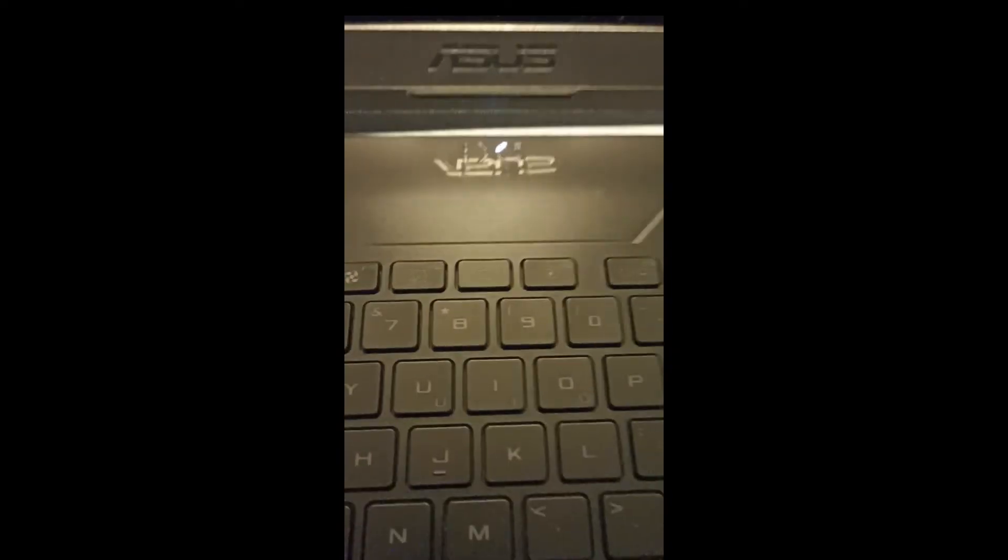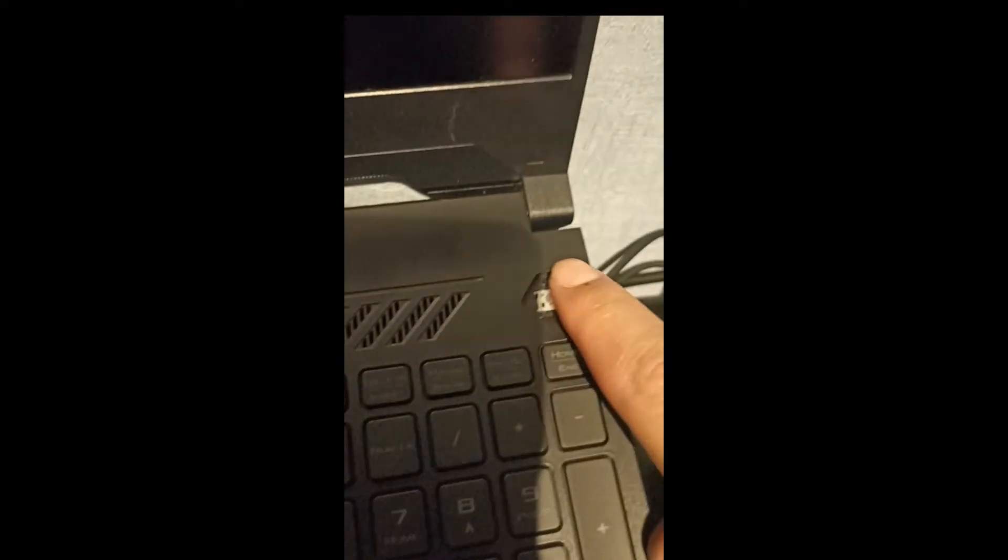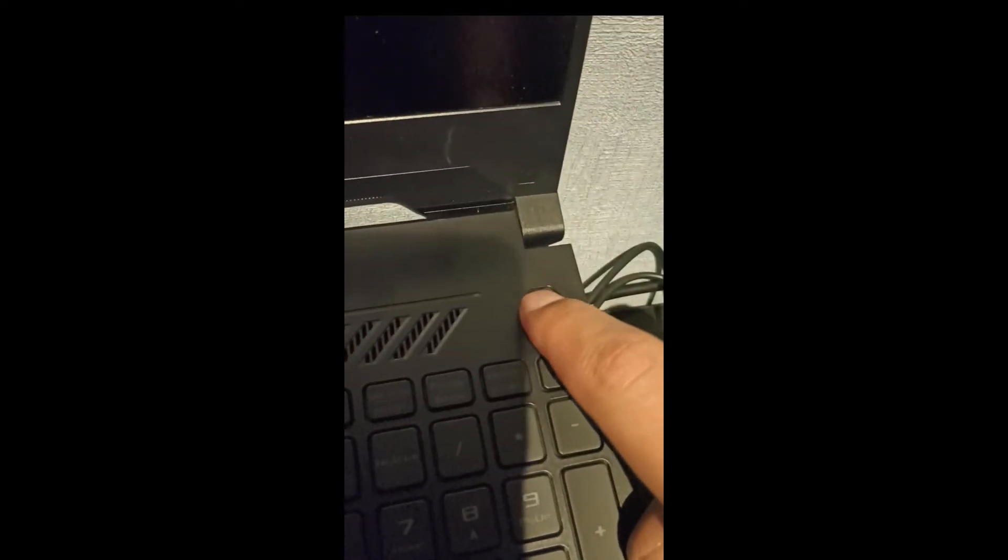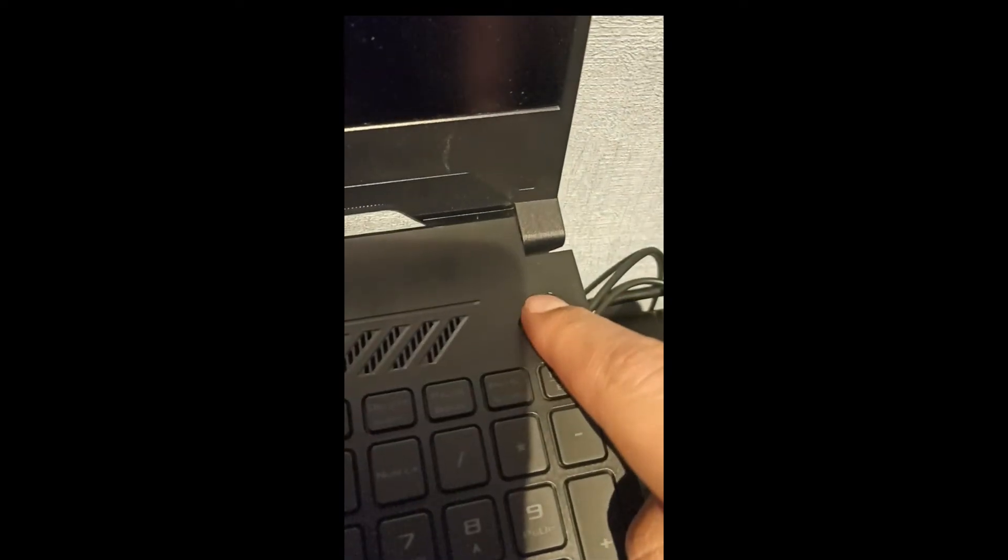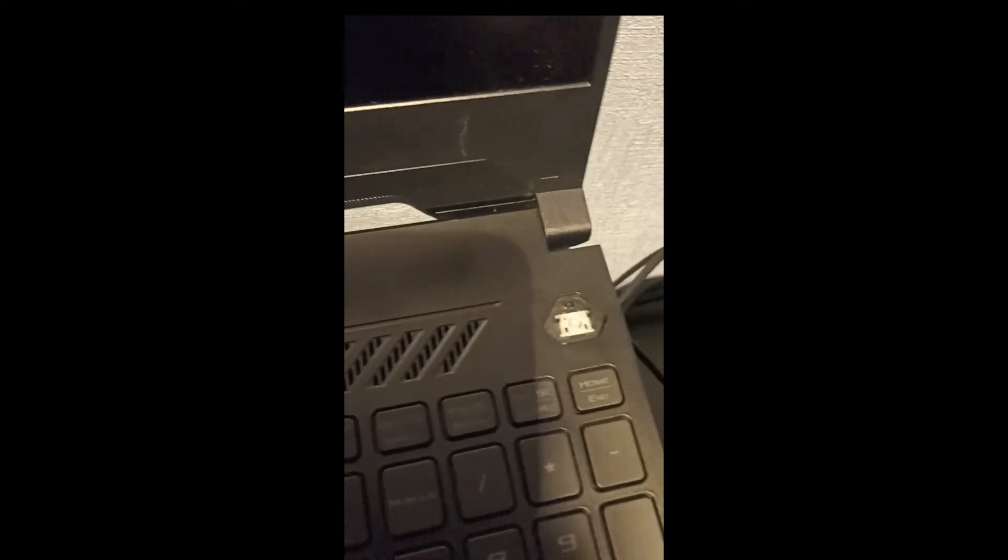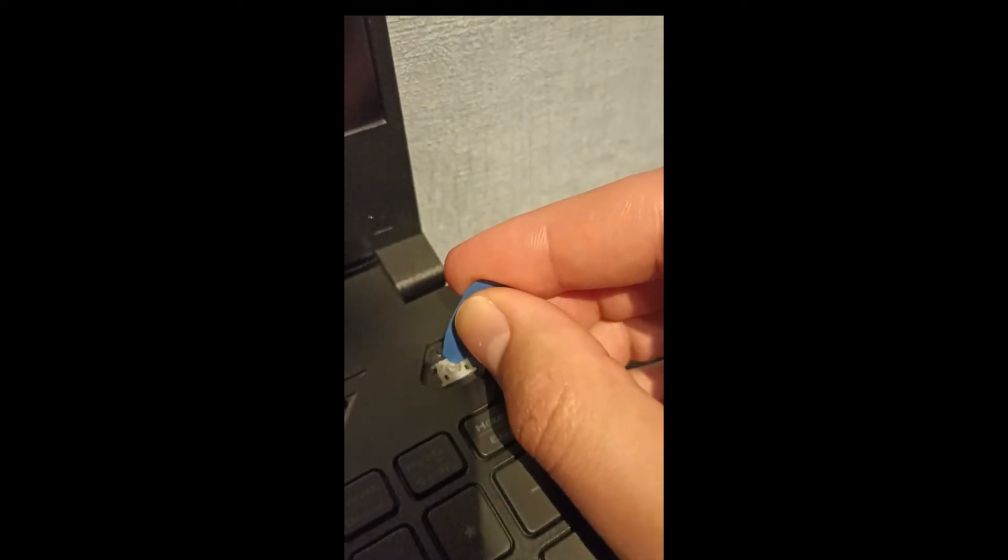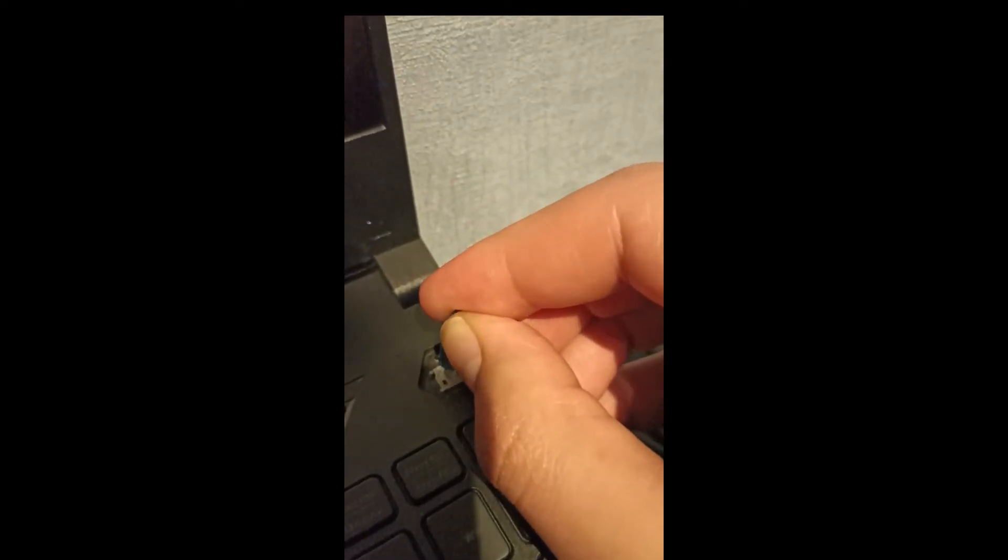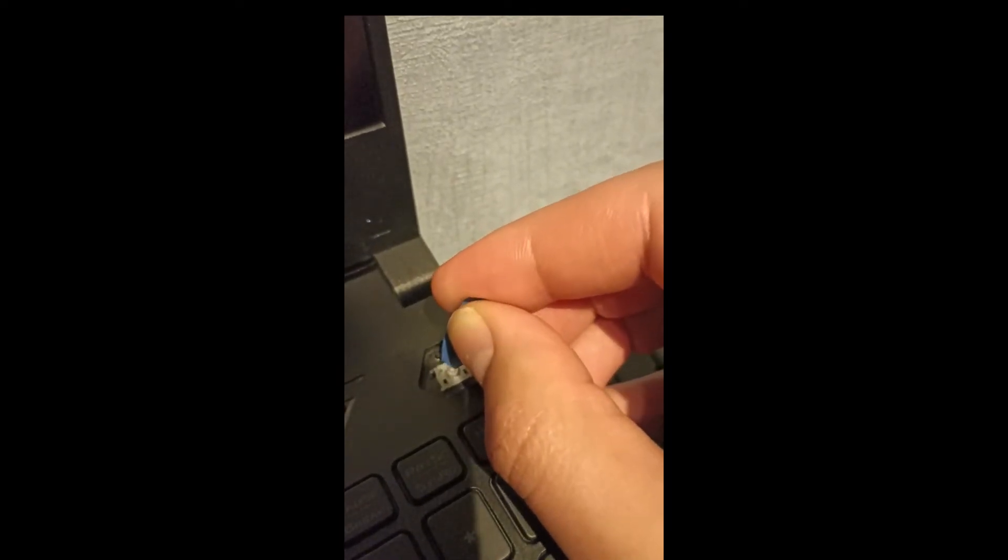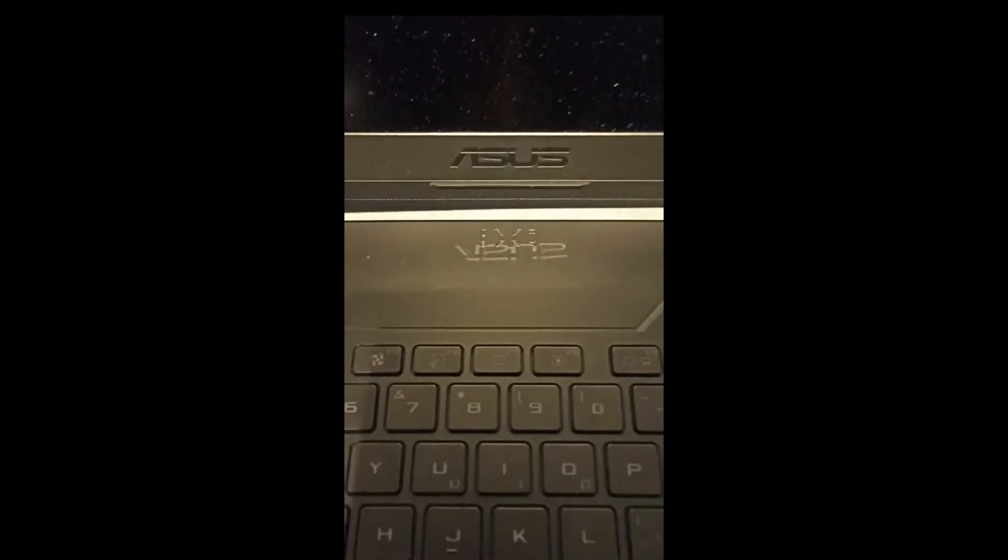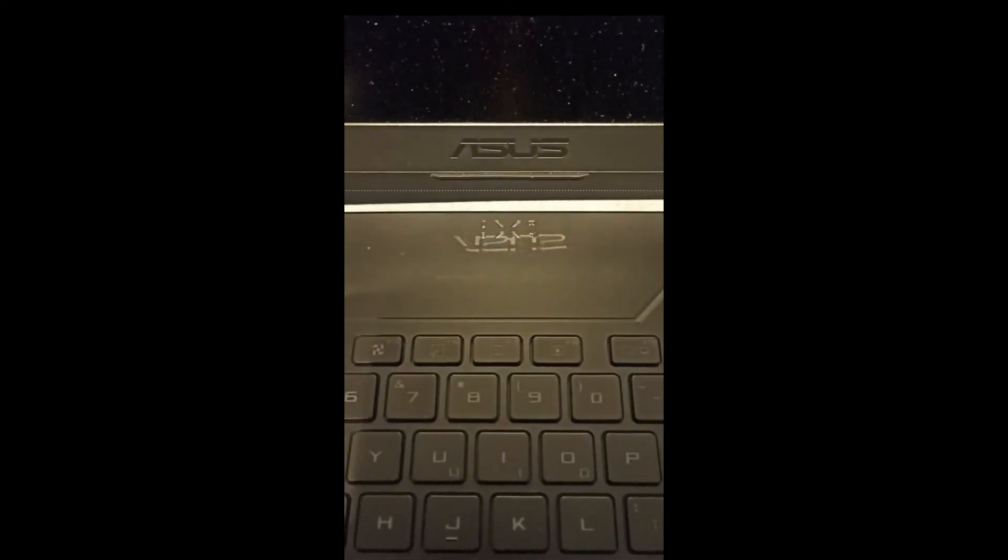So just to show you again, I'm going to turn off the laptop and with the same method, just press down on the keypad with a plastic tip and it should power up.